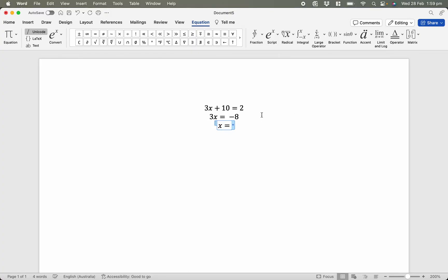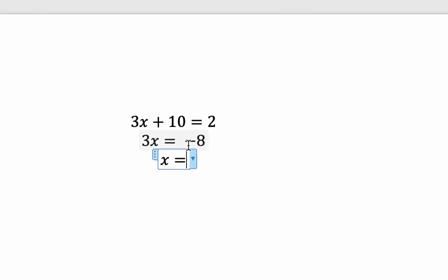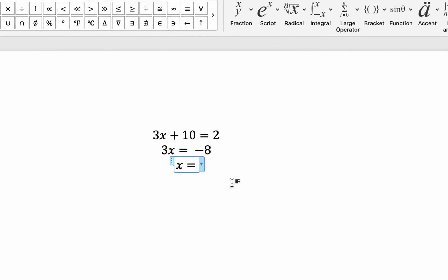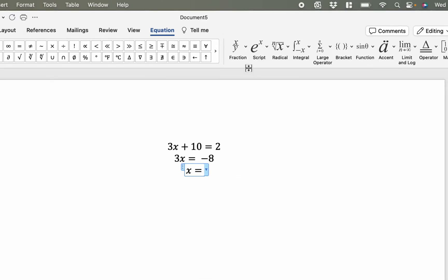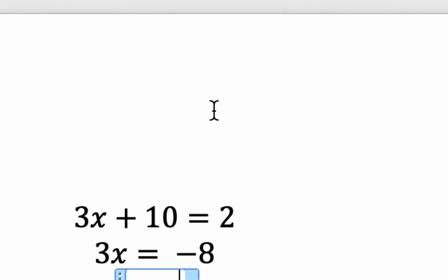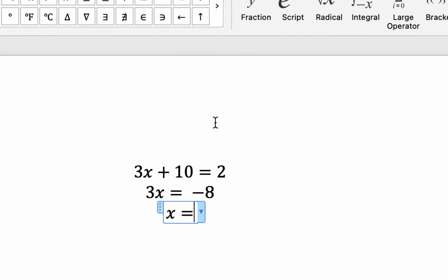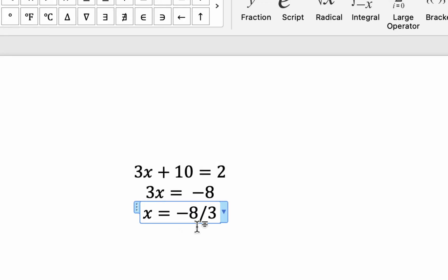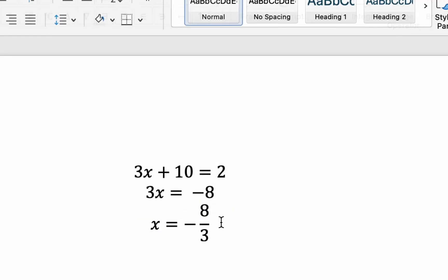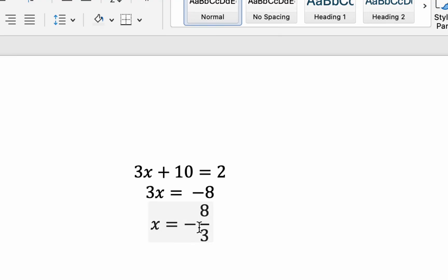x is equal to... Now it would be negative 8 divided by 3. So that's going to be fractions. So I go up here. I could do it two different ways. So here's method 1. Negative 8 slash 3. That slash represents a division. Once I hit Enter, it'll change it to a fraction for me.